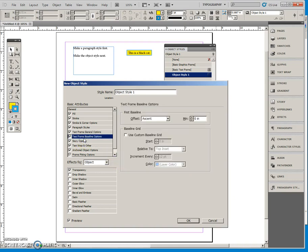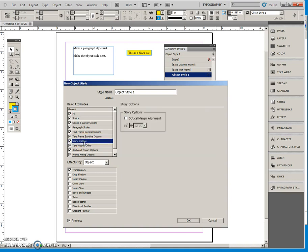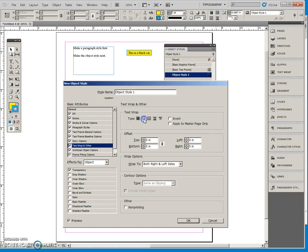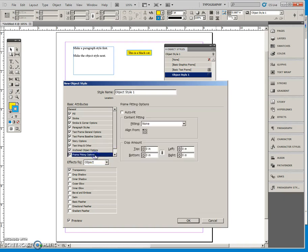I can also come to the Wrap and say that should this caption be over a text frame that the text needs to wrap around it. So I'm going to say wrap around the bounding box and I might put a little offset there too.